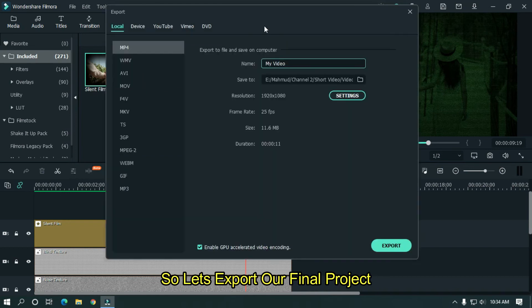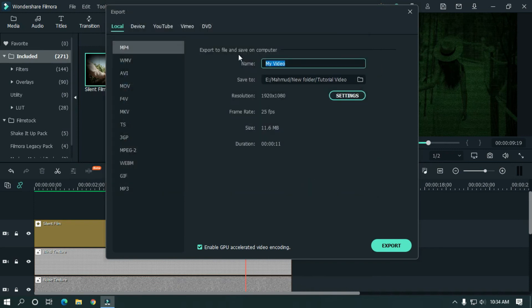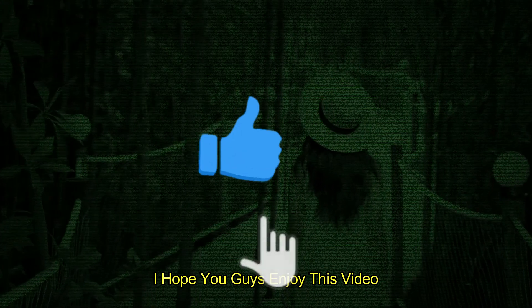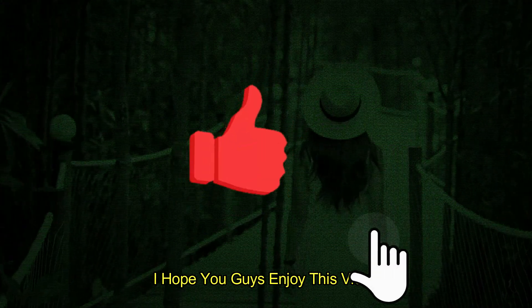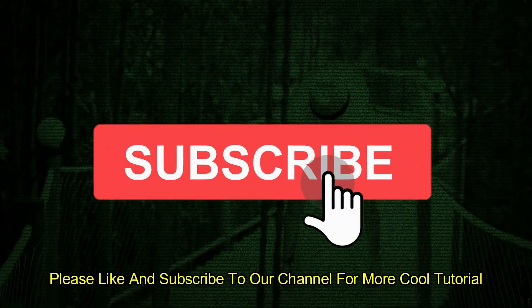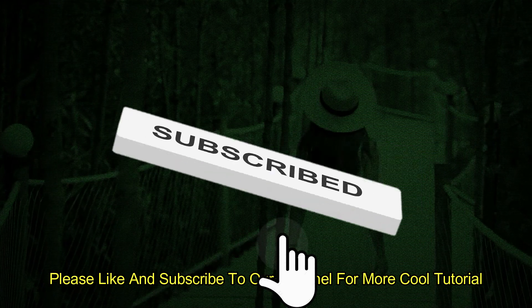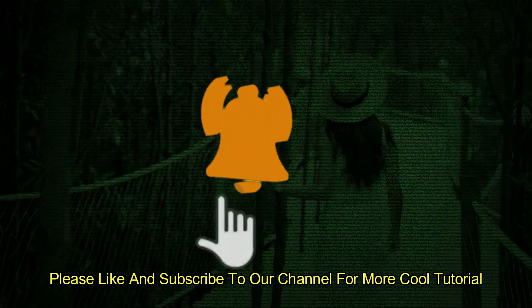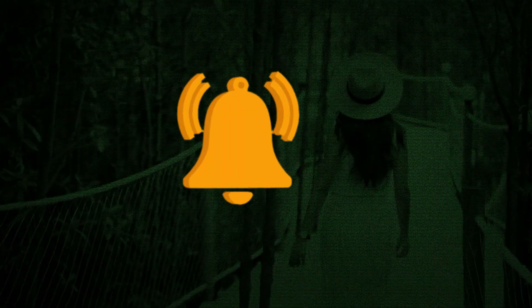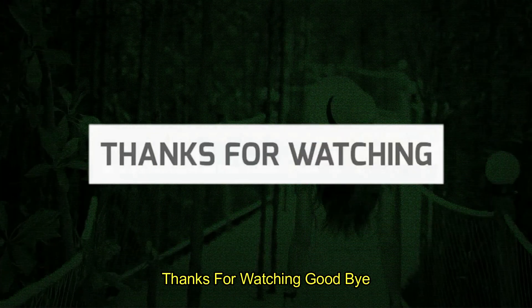So let's export our final project. I hope you guys enjoy this video. Please like and subscribe to our channel for more cool tutorial. Thanks for watching. Goodbye.